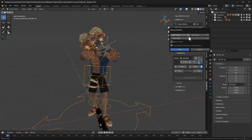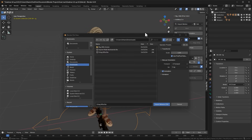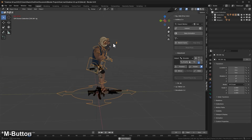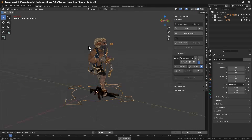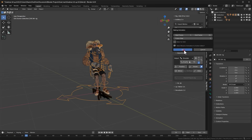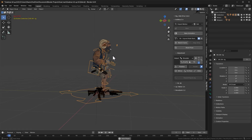I'll click the Bind button again and then click Bake. Let's set the frame range from one to the very last frame and click OK — now we have the animation baked to the character's rig. Next I'll import the second animation, the injured backward walk. Click Bind, press Play to preview it, then click Bake and OK. Now we have both animations baked to the character's rig.